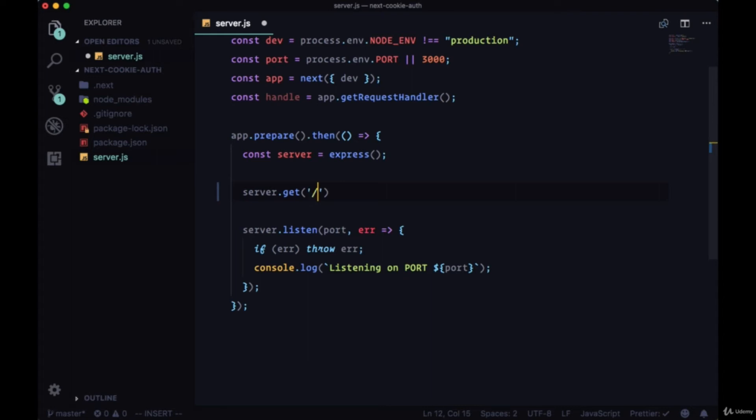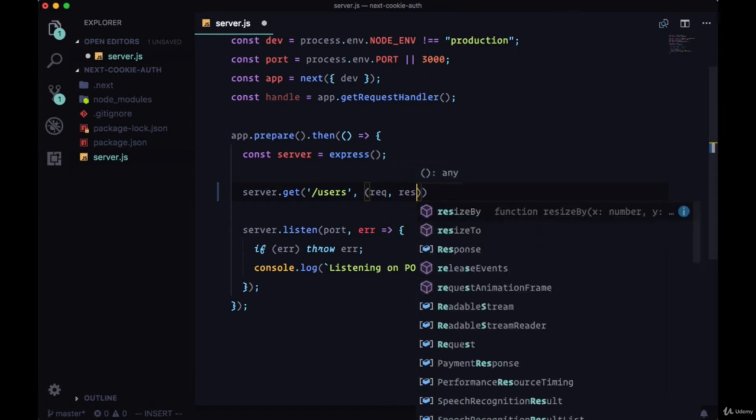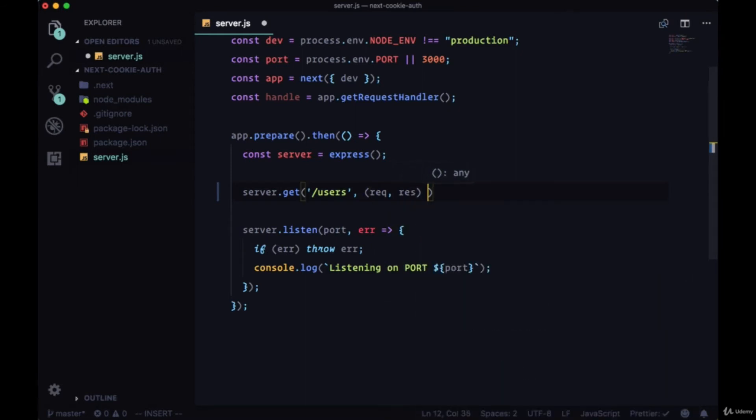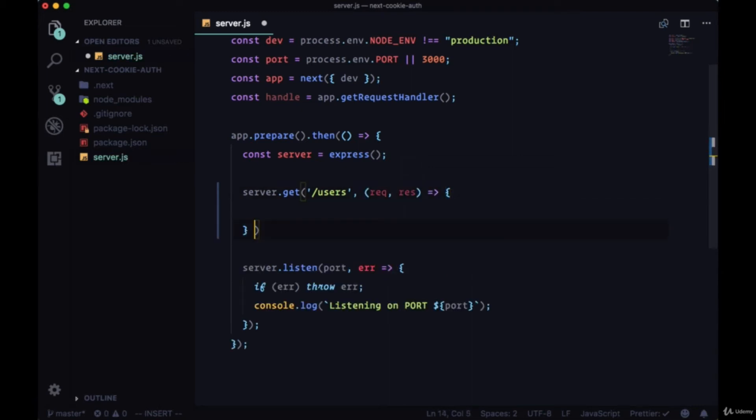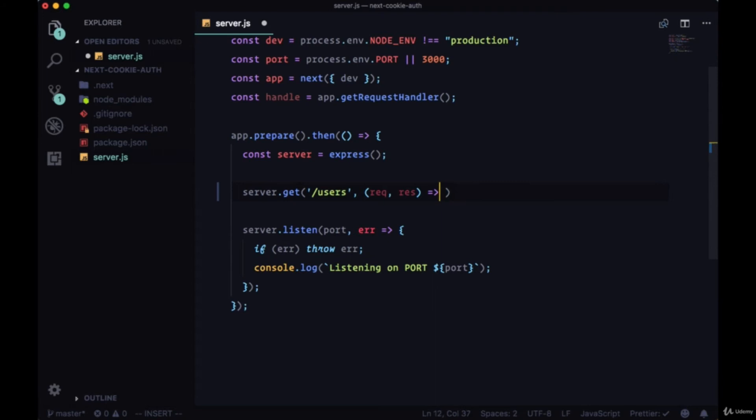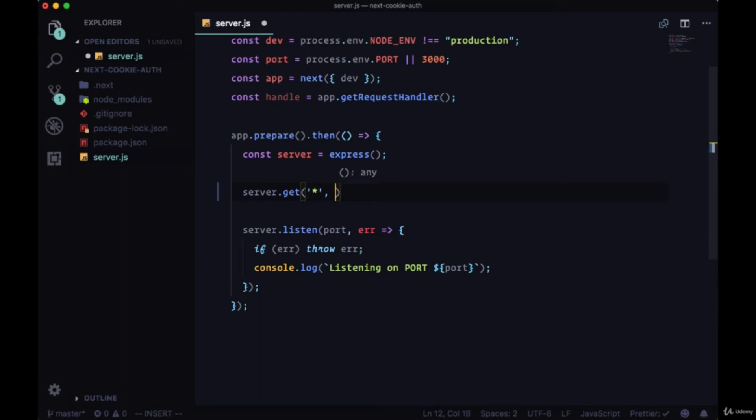For example, for any get requests made to the users route, we can specify in this callback where we have the request and response - the request made to our server as well as the response that we can send back to the client. We can specify exactly what we want to do. In this case, however, we just want to provide the default behavior of the Next server.